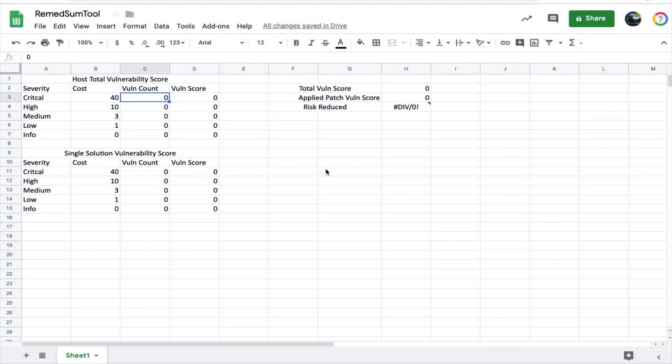In this spreadsheet we have two sets of data to enter. The top set is the host total vulnerability score. Using the numbers we collected before — 27, 316, 126, and 12 — let's populate the cells.